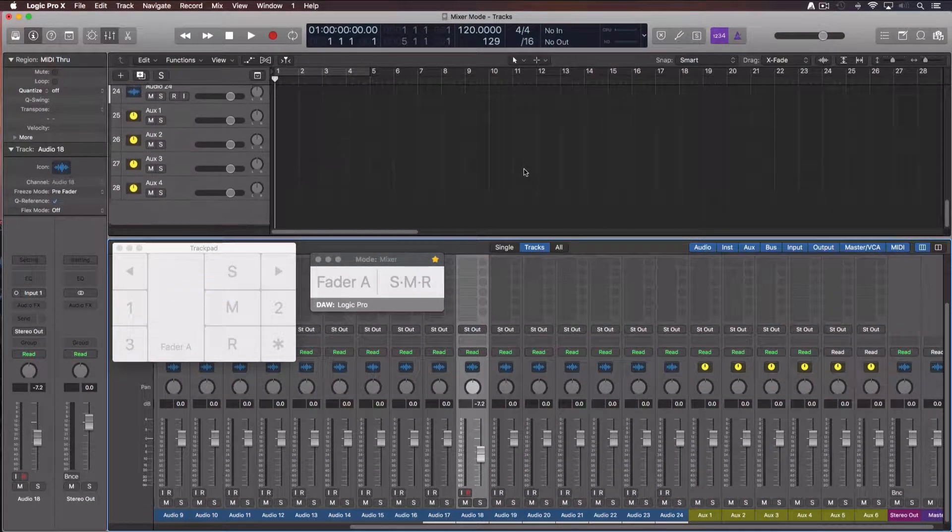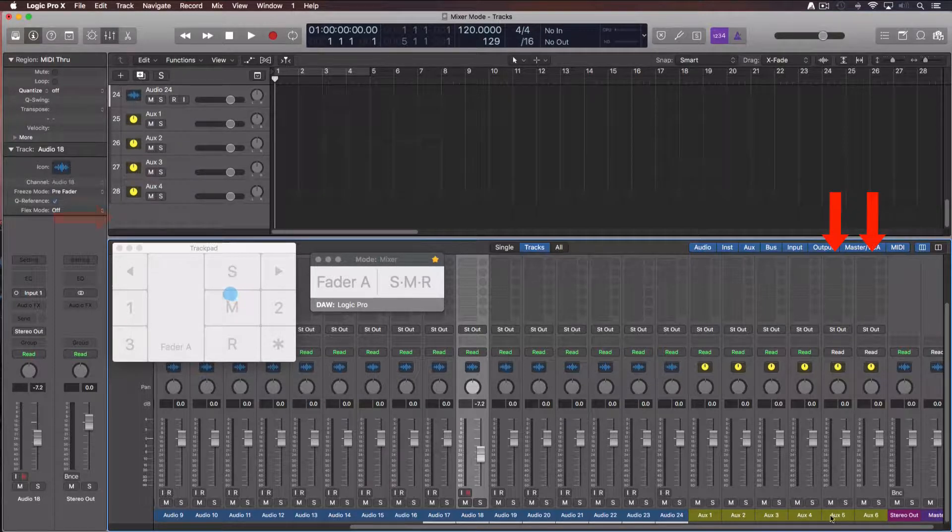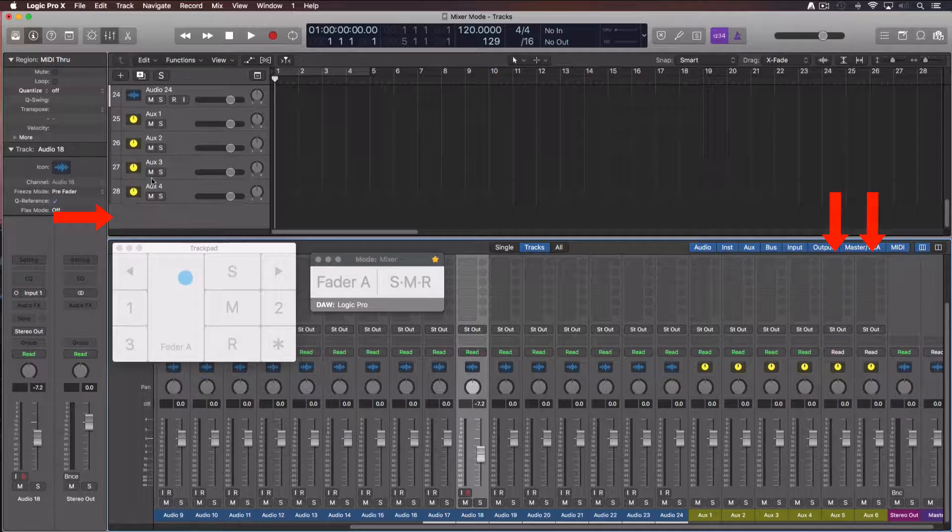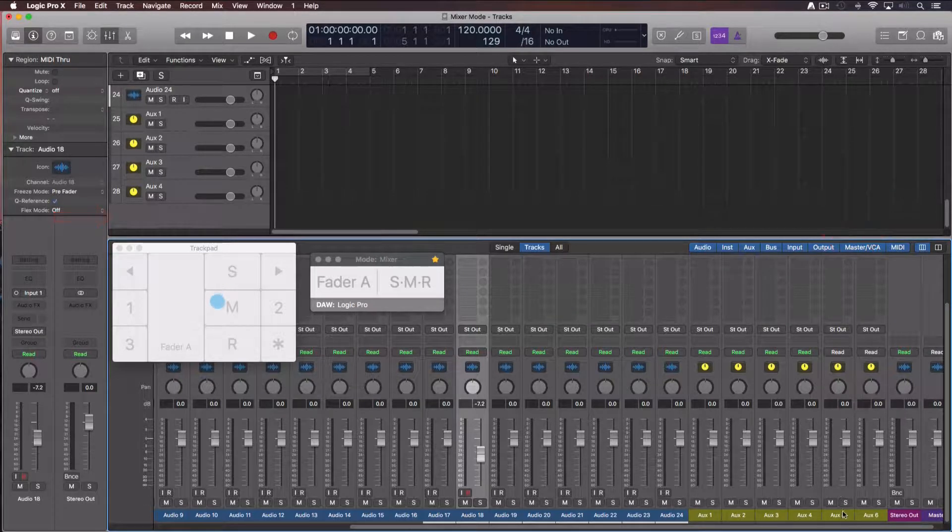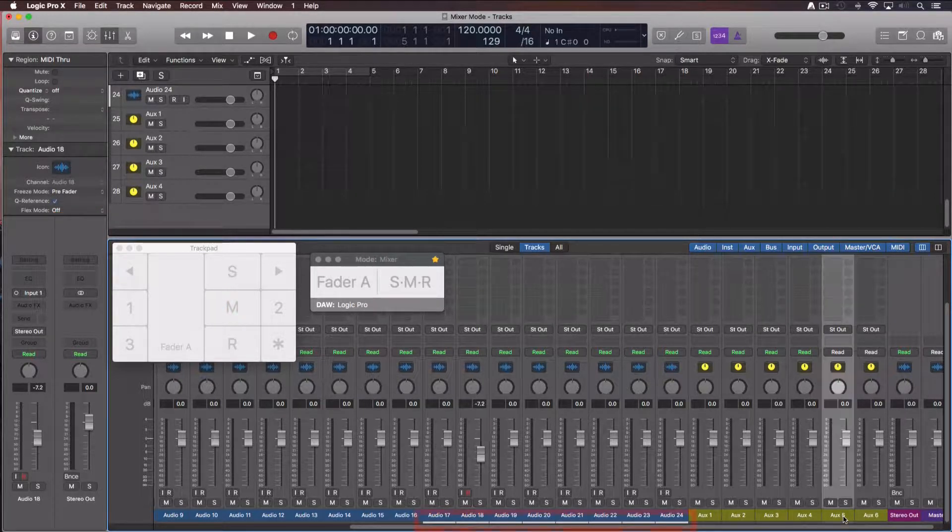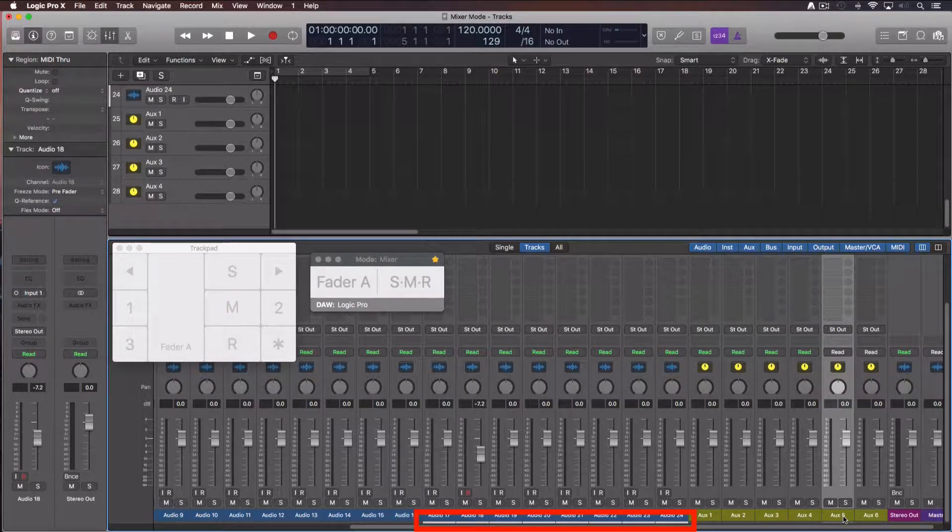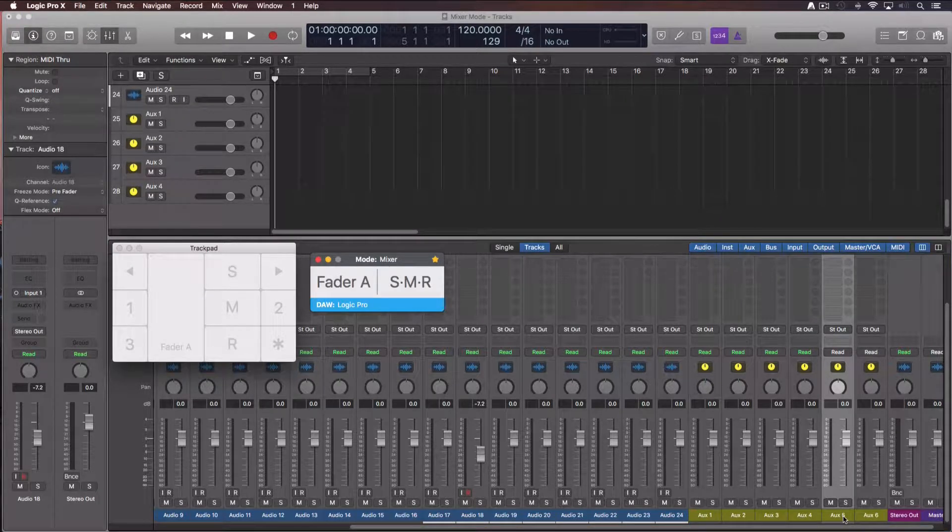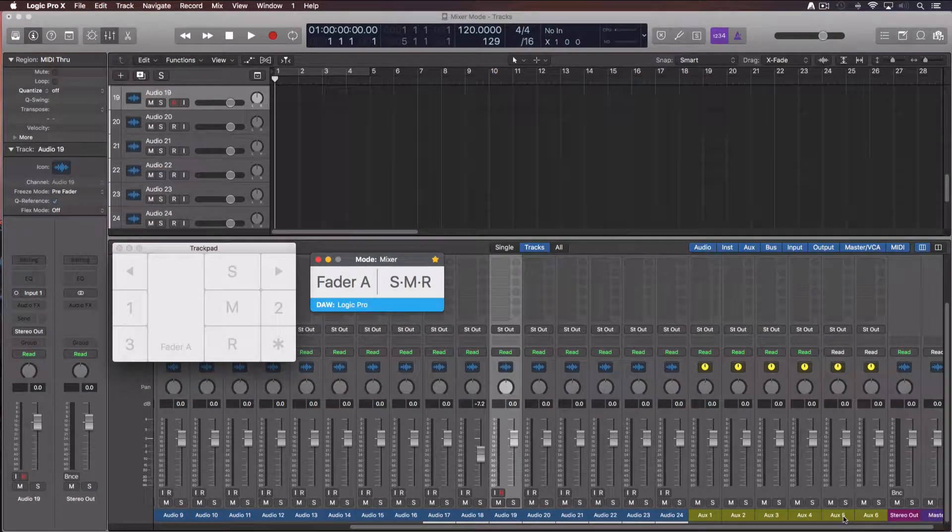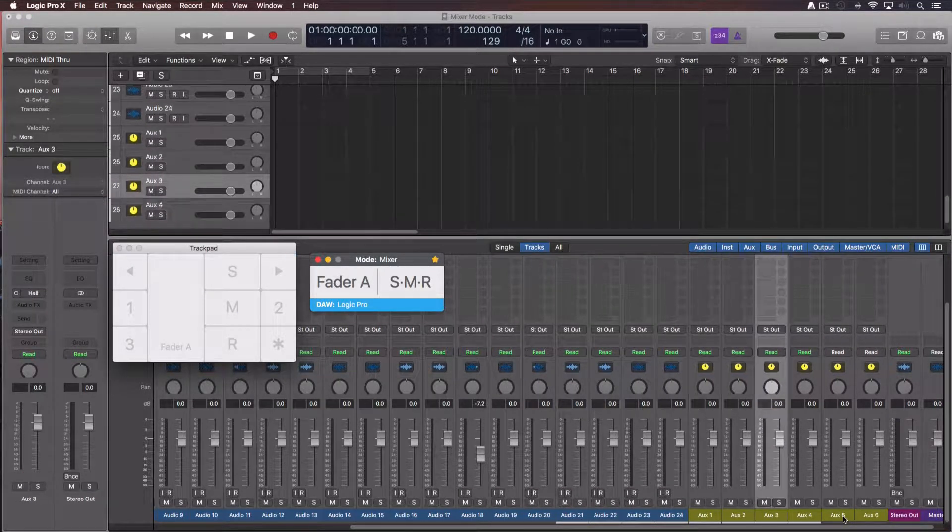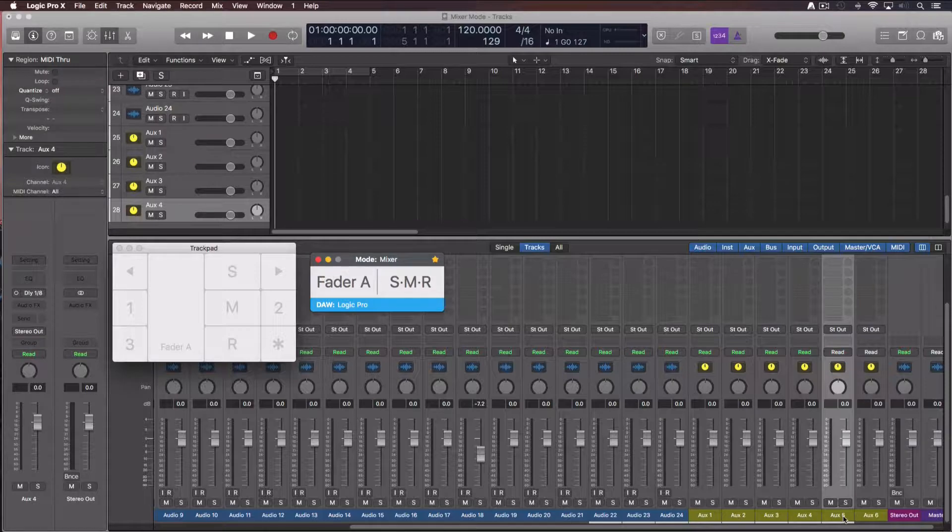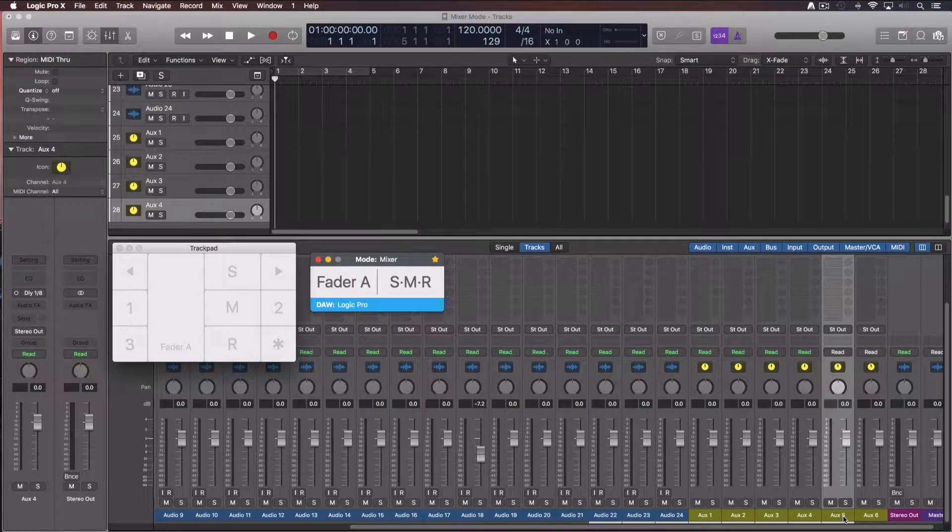In this case, for example, channels aux 5 and 6 are not in the arrangement window. If I click over aux 5, the bank won't move. I would need to move manually the bank from the last track of the arranged window to aux 5, or create the track for the selected channel strip over the arrangement window.